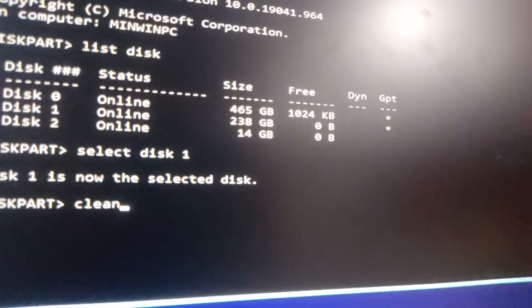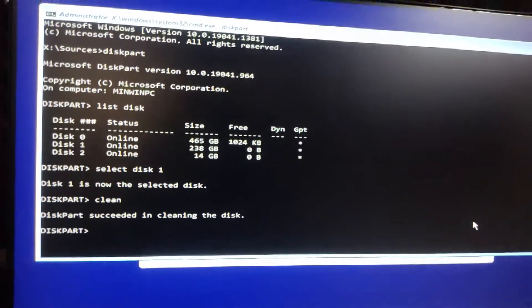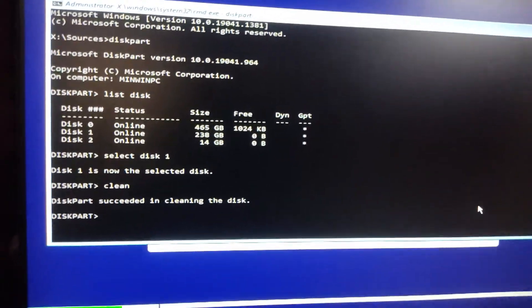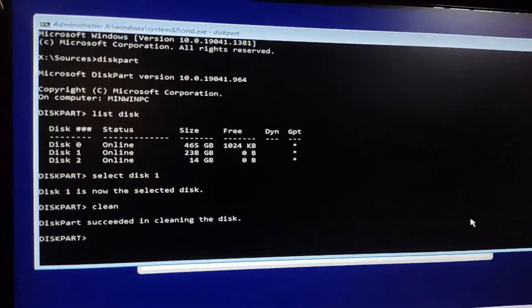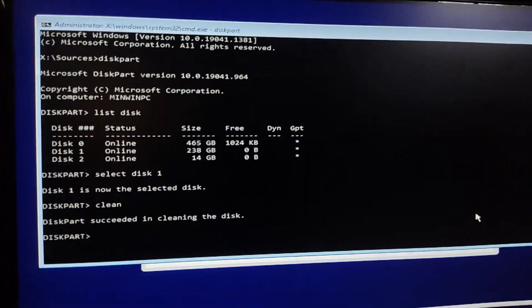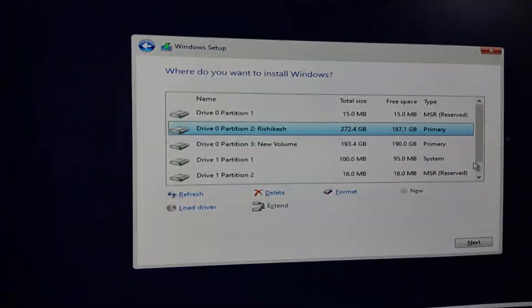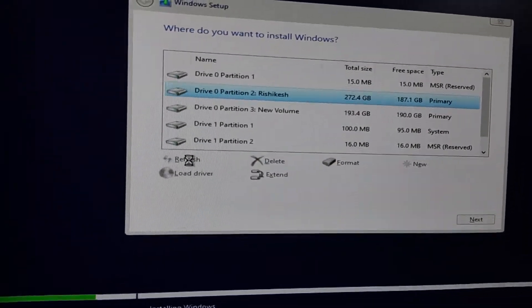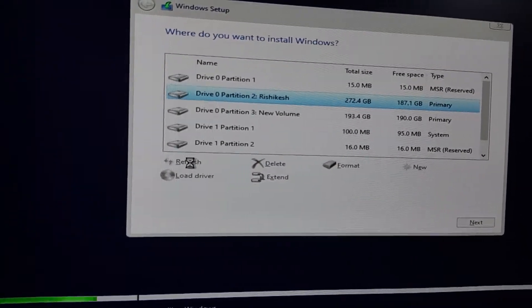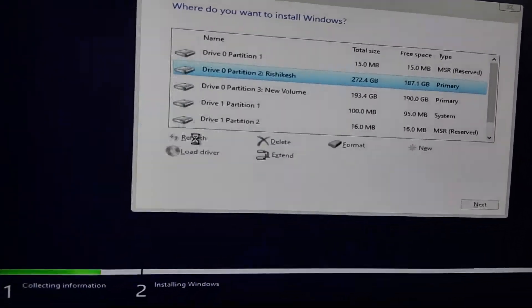So, make sure you've backed up anything important before you proceed. If you run into any issues while trying to clean the drive, you can use another computer to format the SSD. Simply insert the SSD into another computer and format it directly.